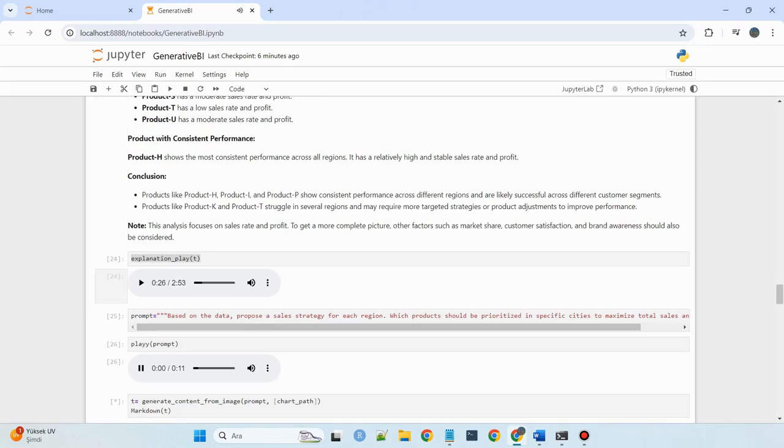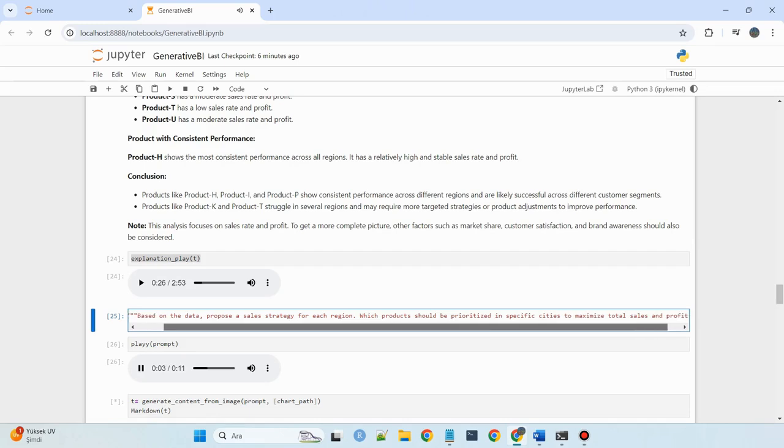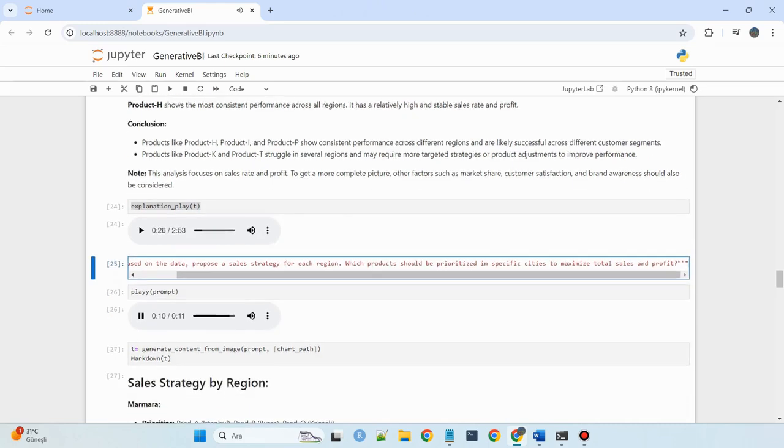Based on the data, propose a sales strategy for each region. Which products should be prioritized in specific cities to maximize total sales and profit?